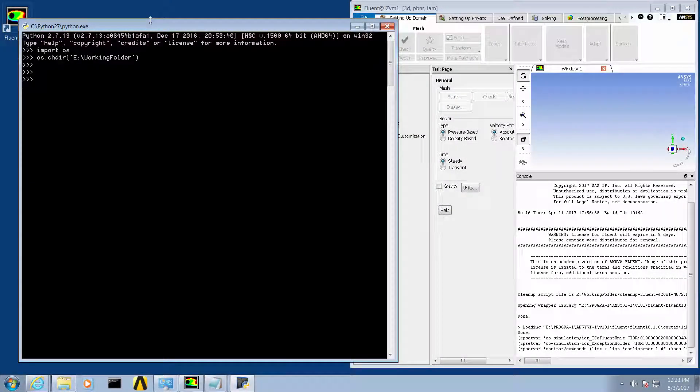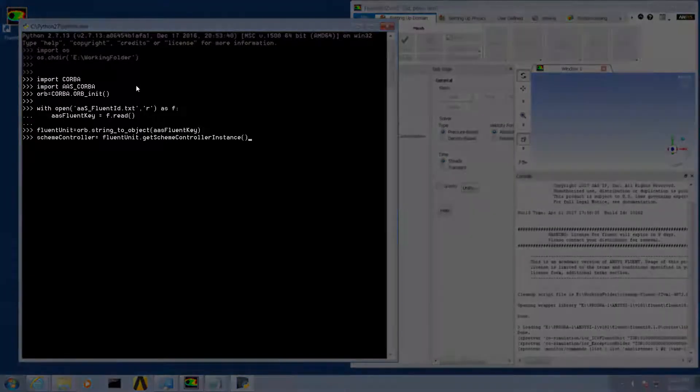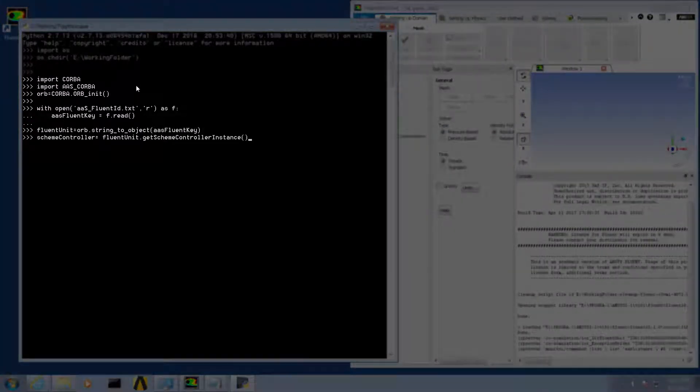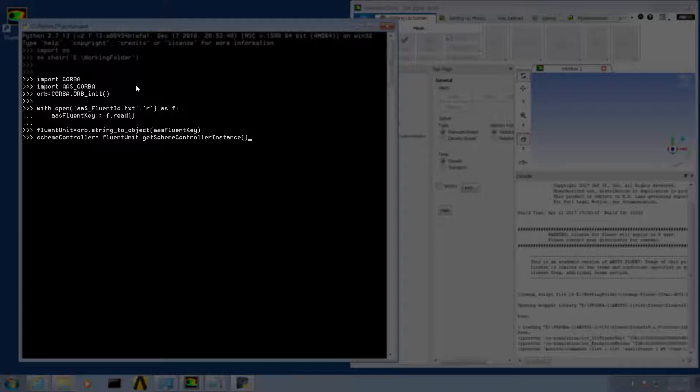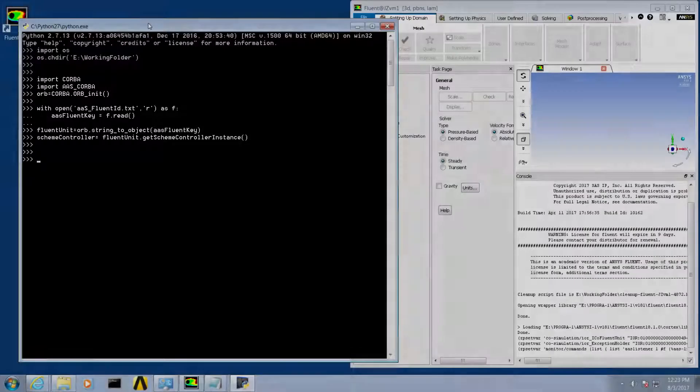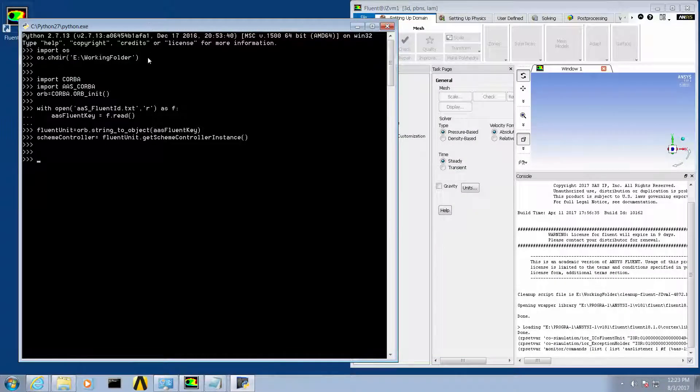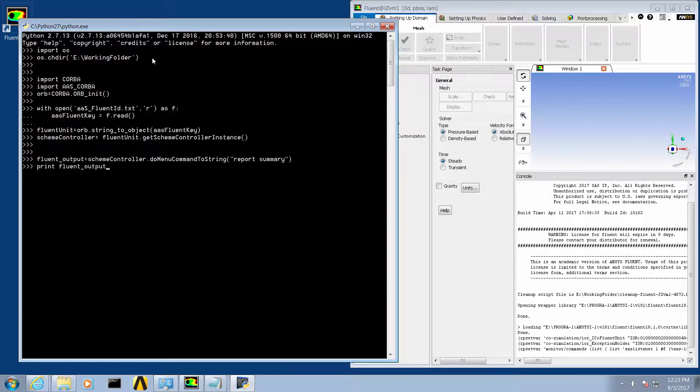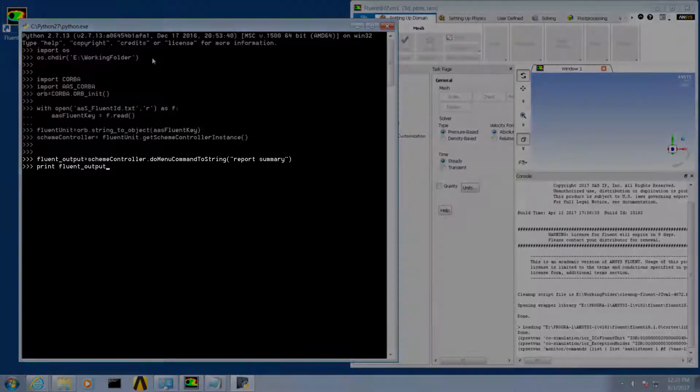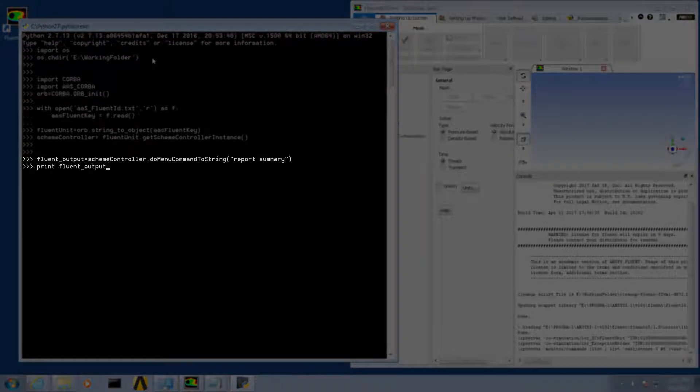We will then issue the following commands to establish the connection to Fluent. Note that the syntax and variables are case sensitive. Now confirm the connection is working by issuing the Fluent report summary command.